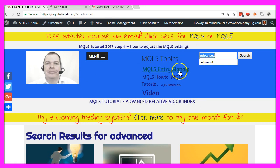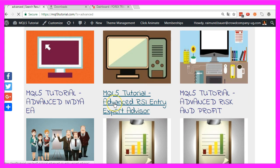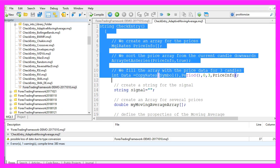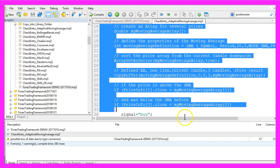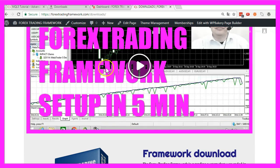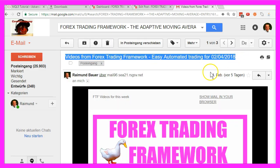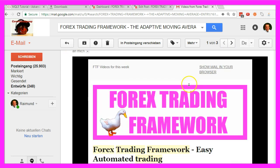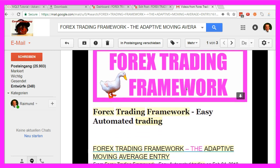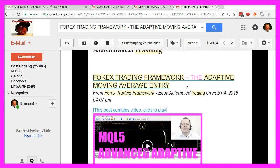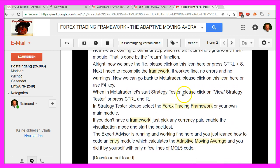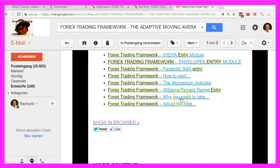All you need to do is to search for the term 'Advanced', become a member, download the entry module you like, and create a new module for the entry you would like to trade. You also get a few entry modules from the download page, and whenever a new entry module is released on the Forex Trading Framework website you will get one of these notification emails — like here for the Adaptive Moving Average entry — which contains a complete explanation and links to other modules like the Momentum Indicator.